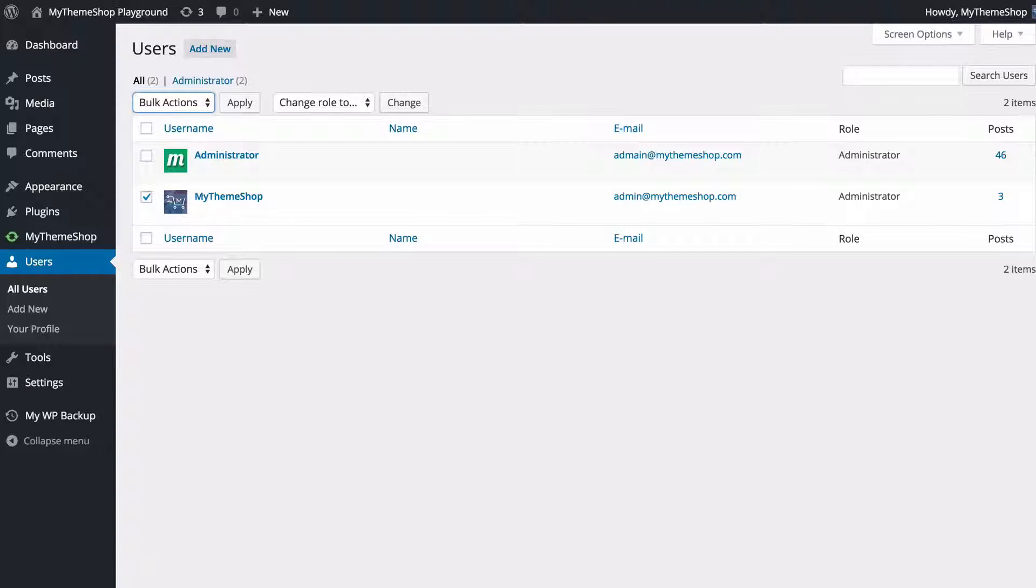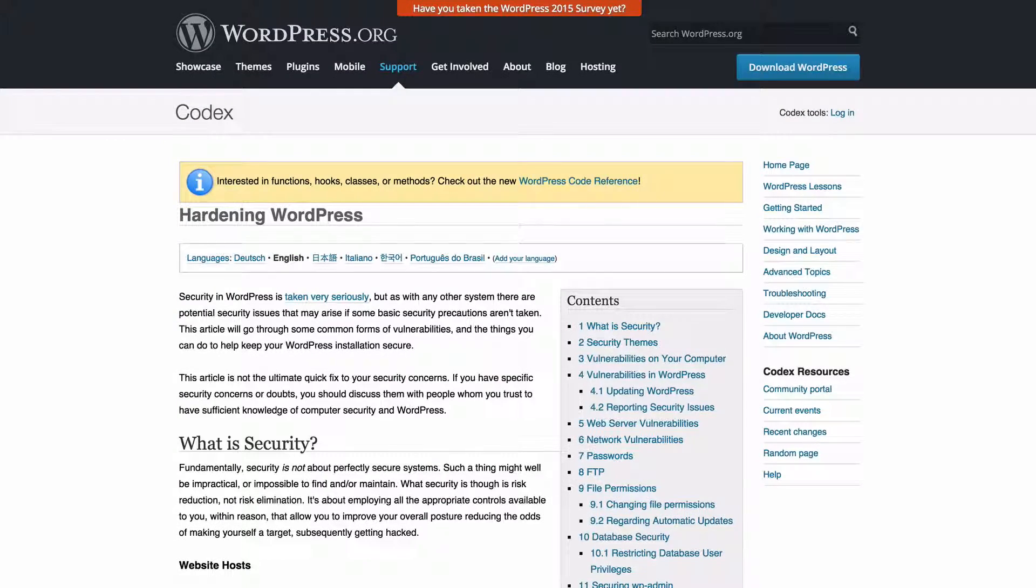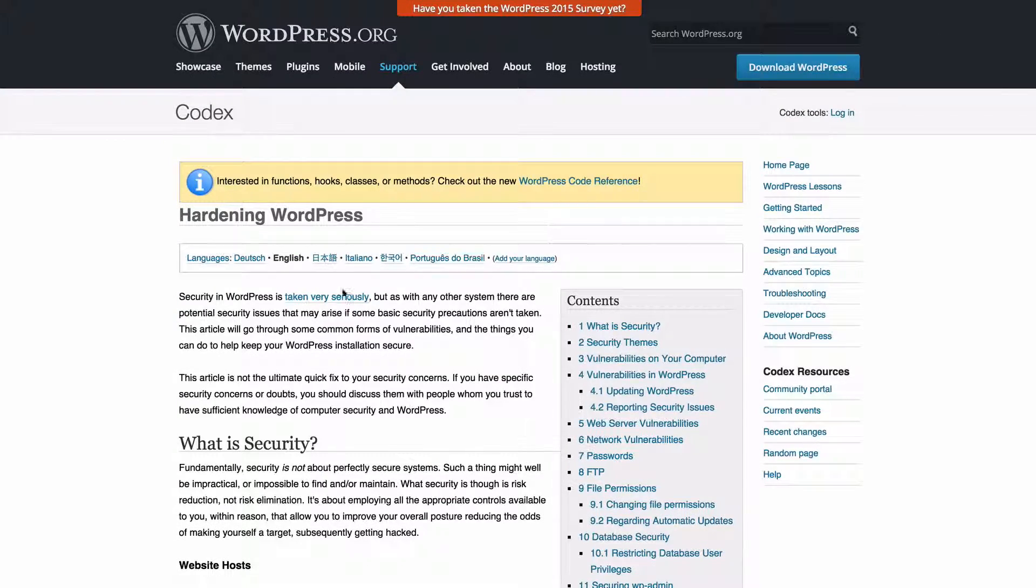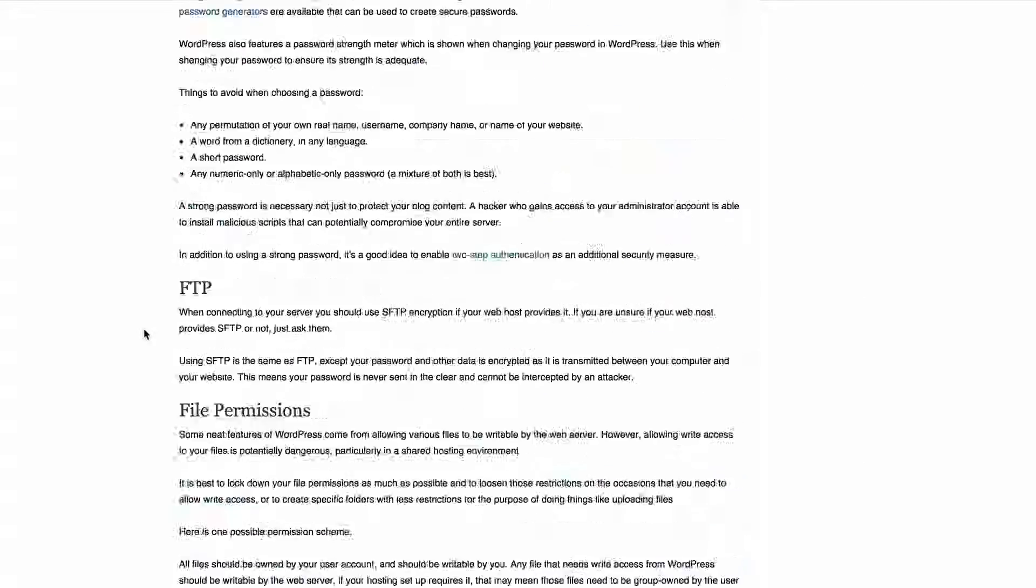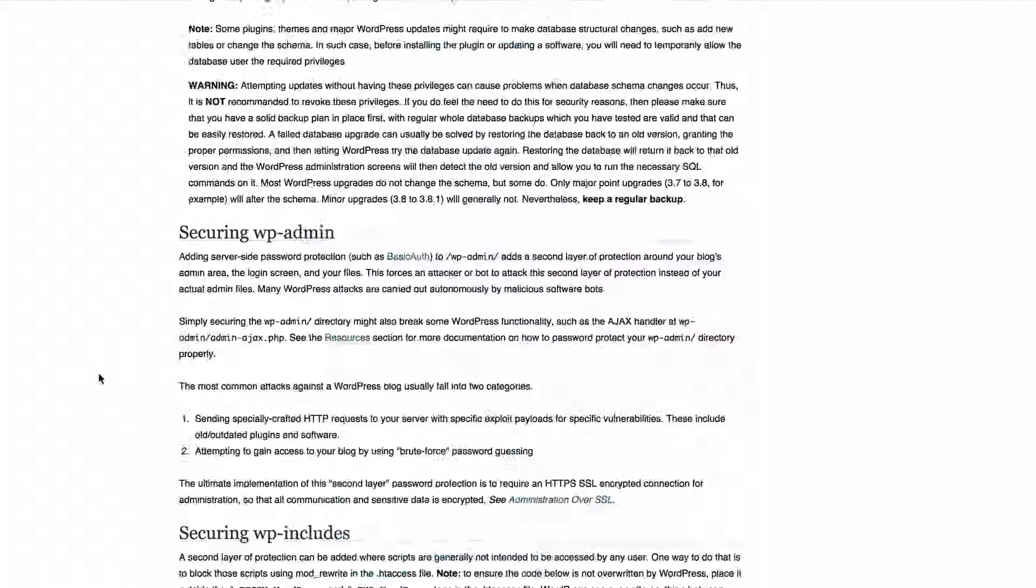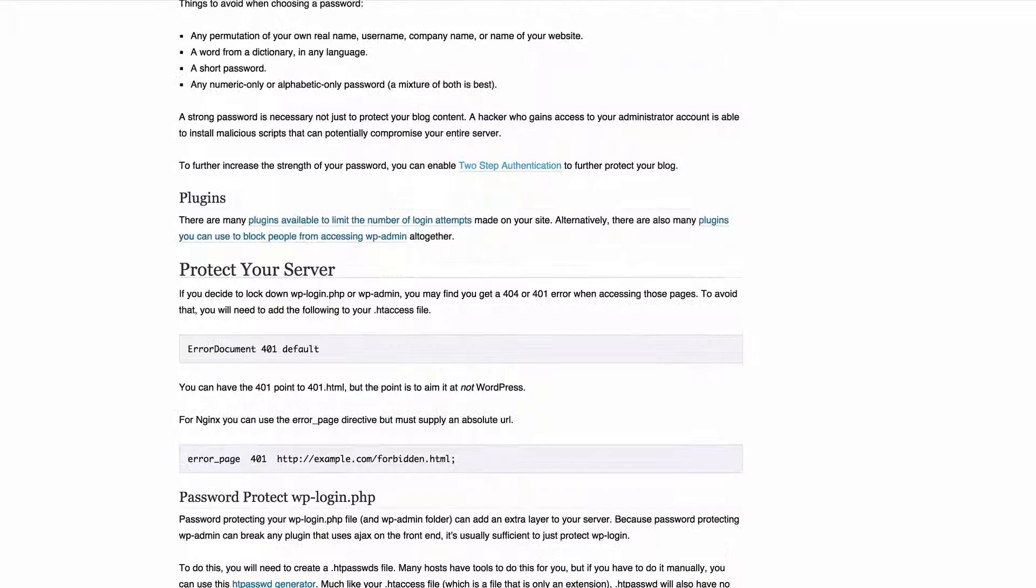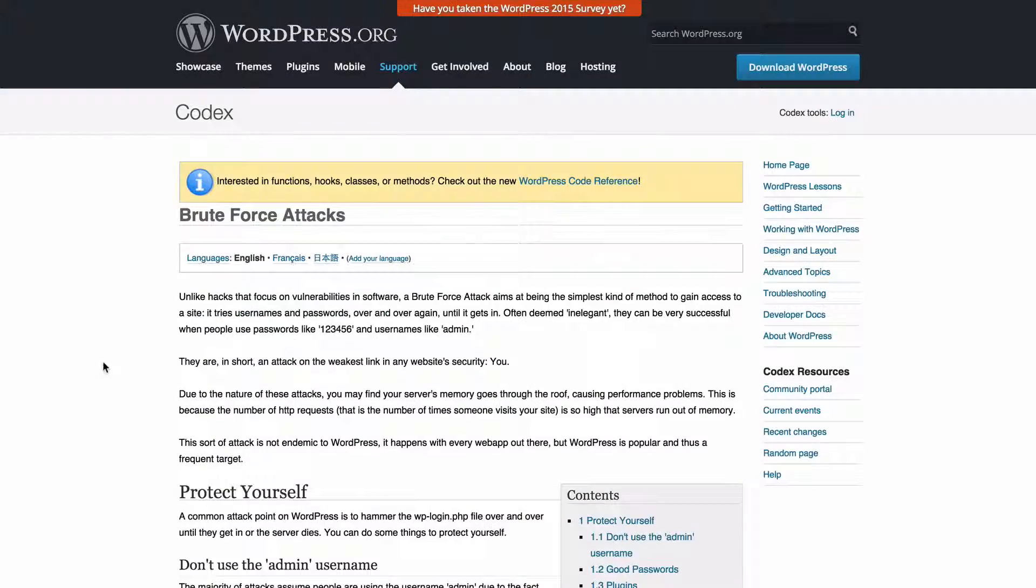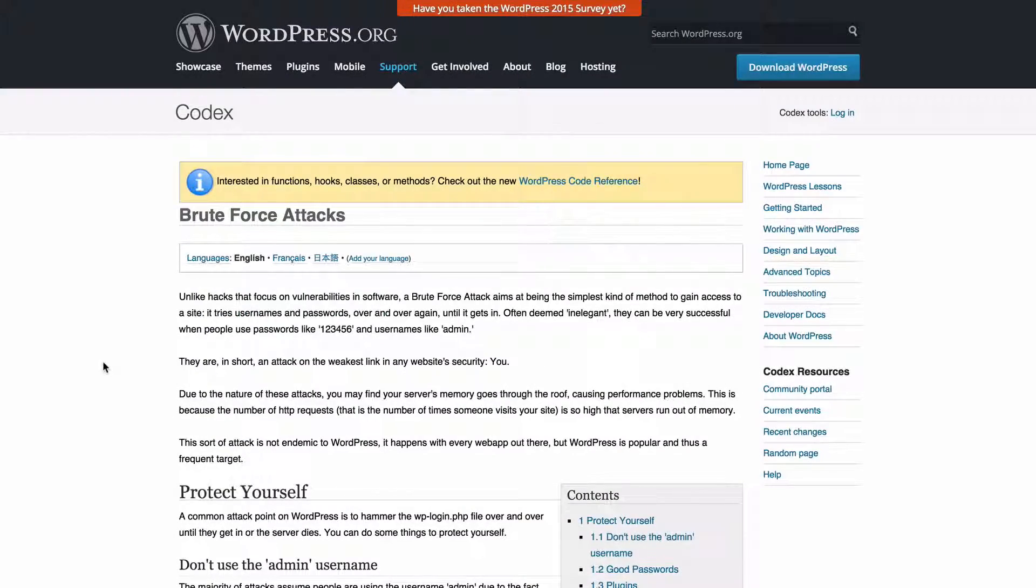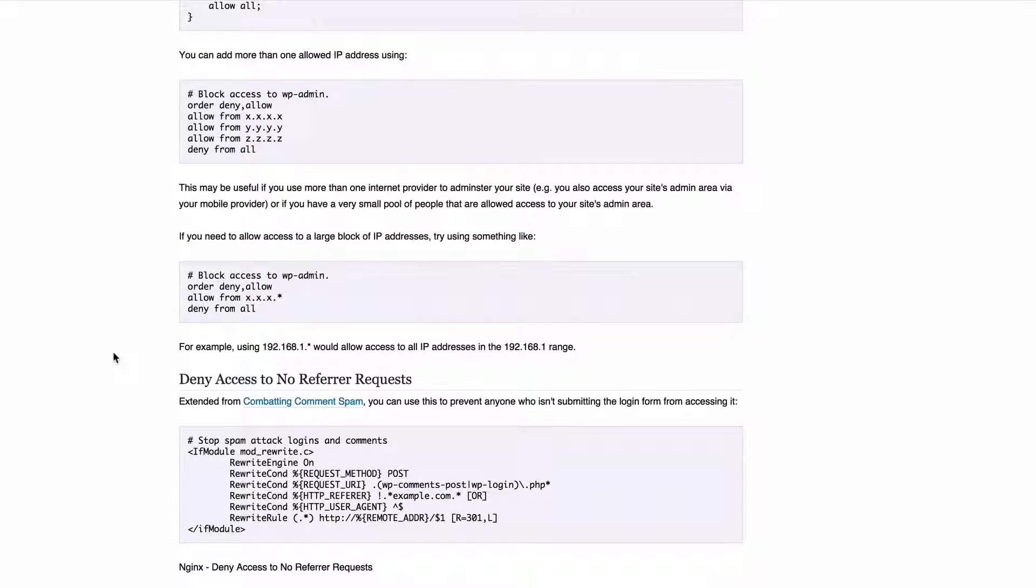That just about covers everything. If you want to know more, you can head over to the WordPress Codex. You can find an article called Hardening WordPress, which is going to cover many of the same themes we've covered here with some additional code details. You can also find an article called Brute Force Attacks, and here you're going to find again some of the details we covered, but with some additional information about protecting yourself from brute force attacks.